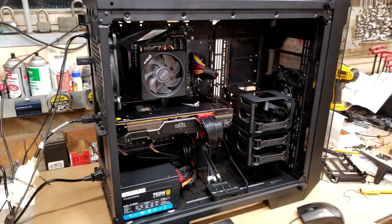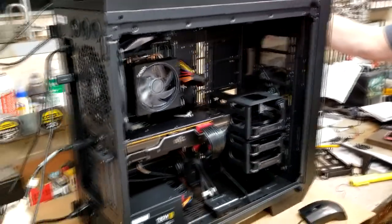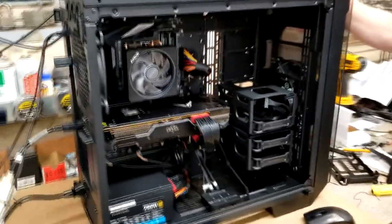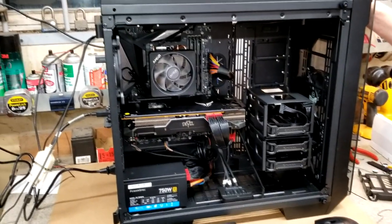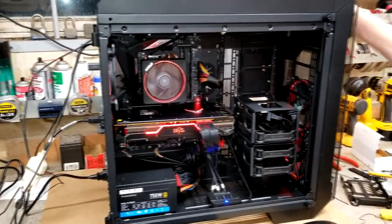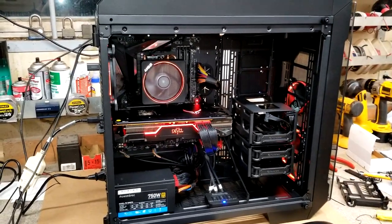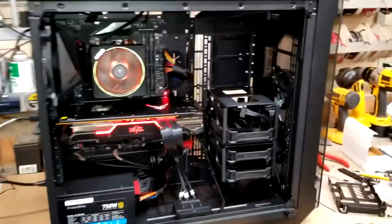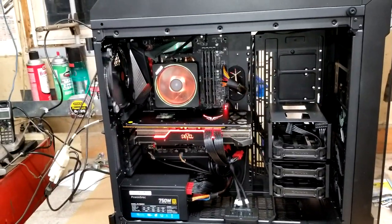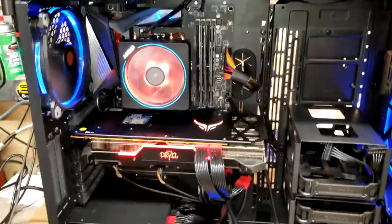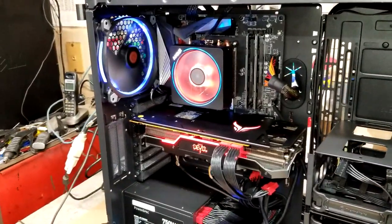Alright, so this is going to be the first power up of this bad boy beast of a machine. Power supply and everything is connected, and boom.